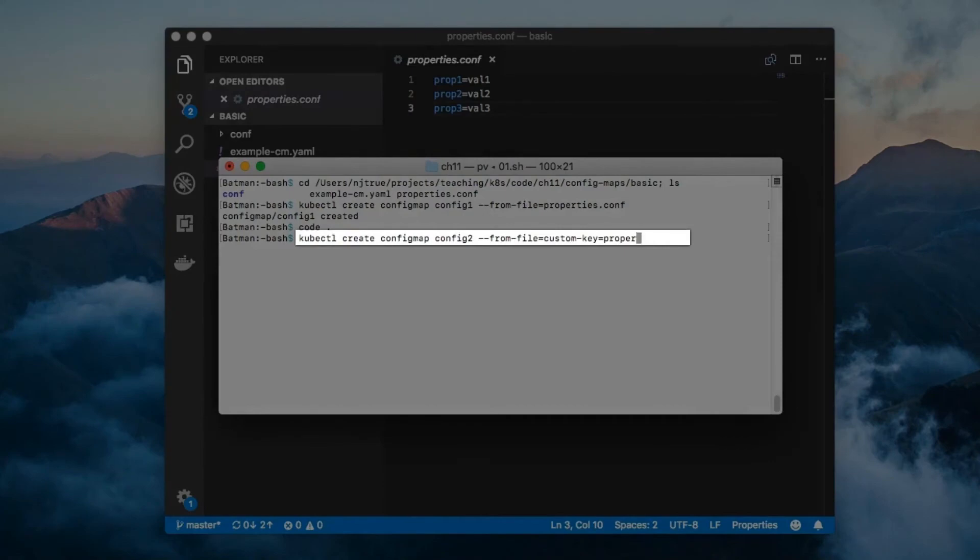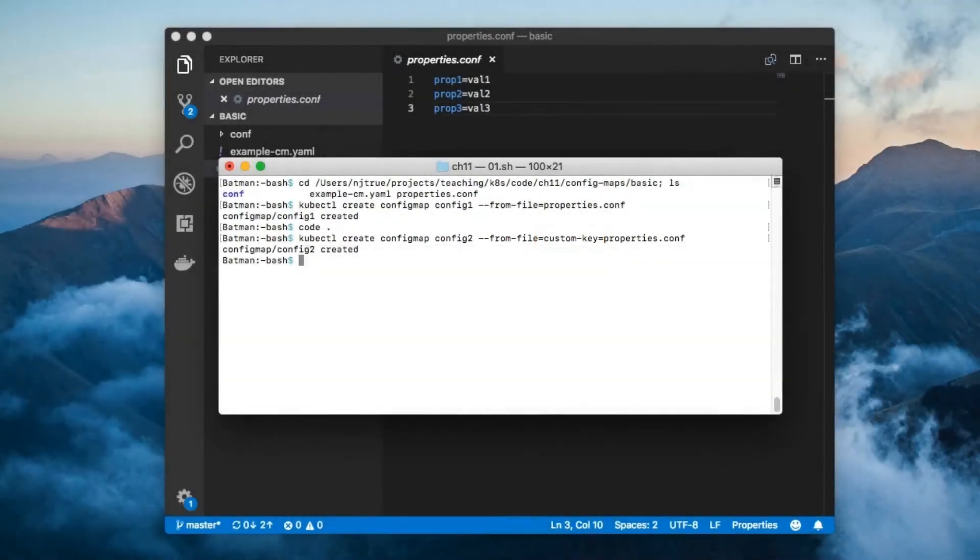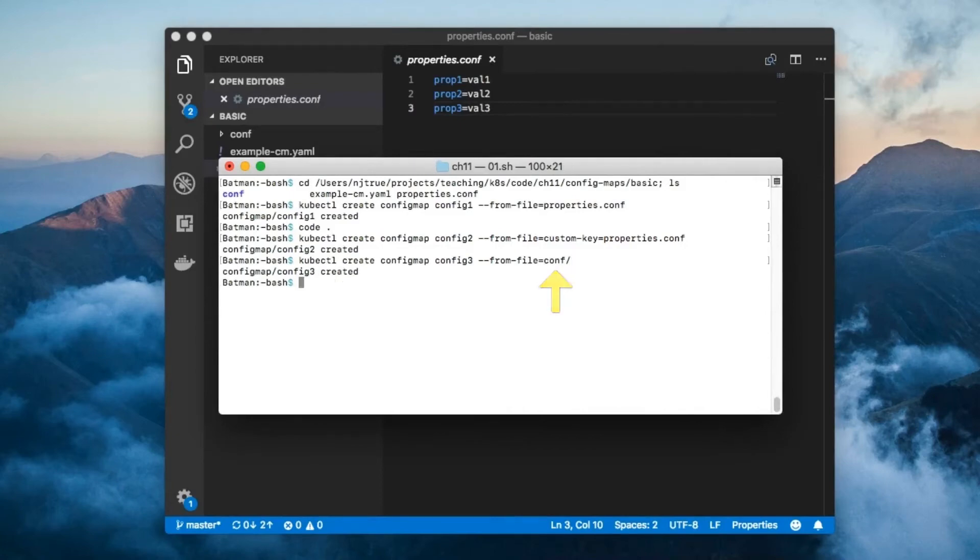This is equivalent to the previous example, except that custom key is used as the key. You can pass a directory to the Create ConfigMap command, and it'll create ConfigMap entries for each file in that directory.